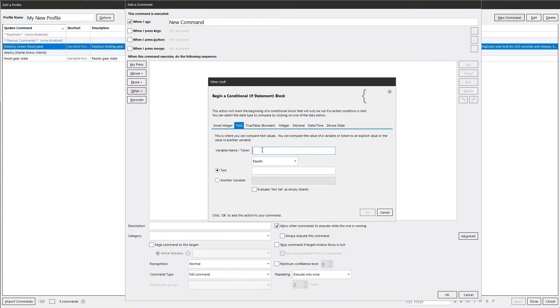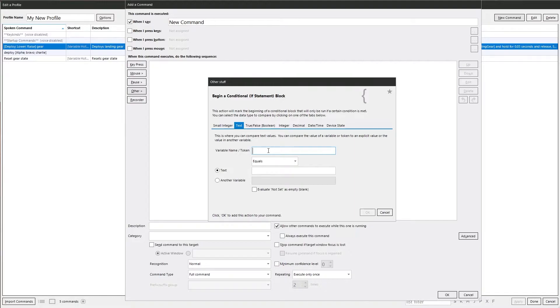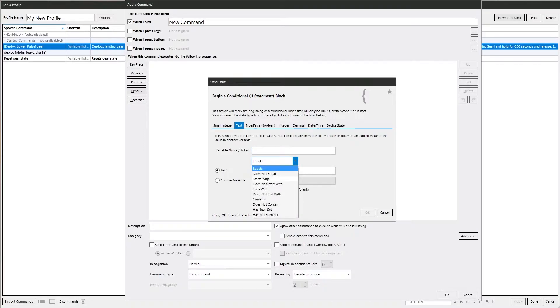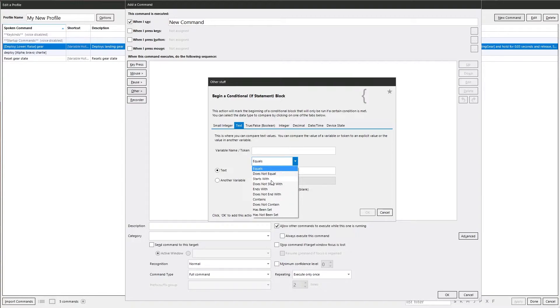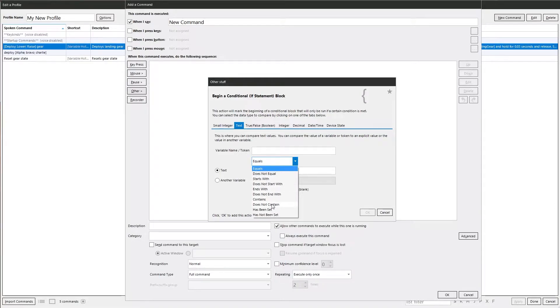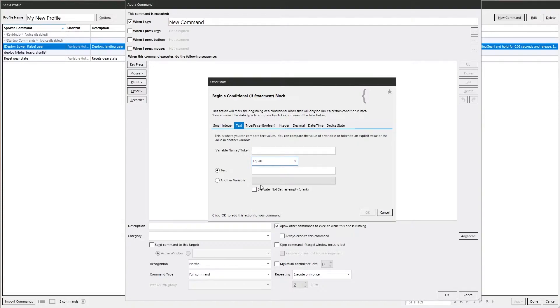And the same with the text one. You know, a variable name or you can use a token in this case, maybe like the command segment token we used in a previous video. Again, you've got more options here. So because it's text, you can say, does it contain something? You can look for a part of a word or a whole word, which is quite useful. And again, the options ends with, begins with, has not contained, has been set, has not been set. Again, you can also do another variable.